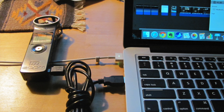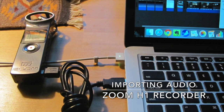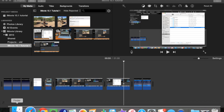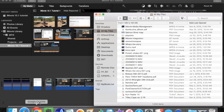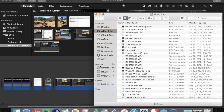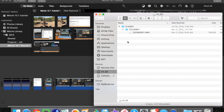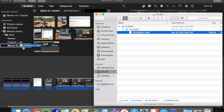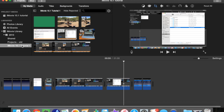Now let's look at how to do this with the Zoom H1 audio recorder. The Finder is the easiest way to do this. The H1 shows up as an external drive. You select it, select your audio file, and just drag it into the same event.